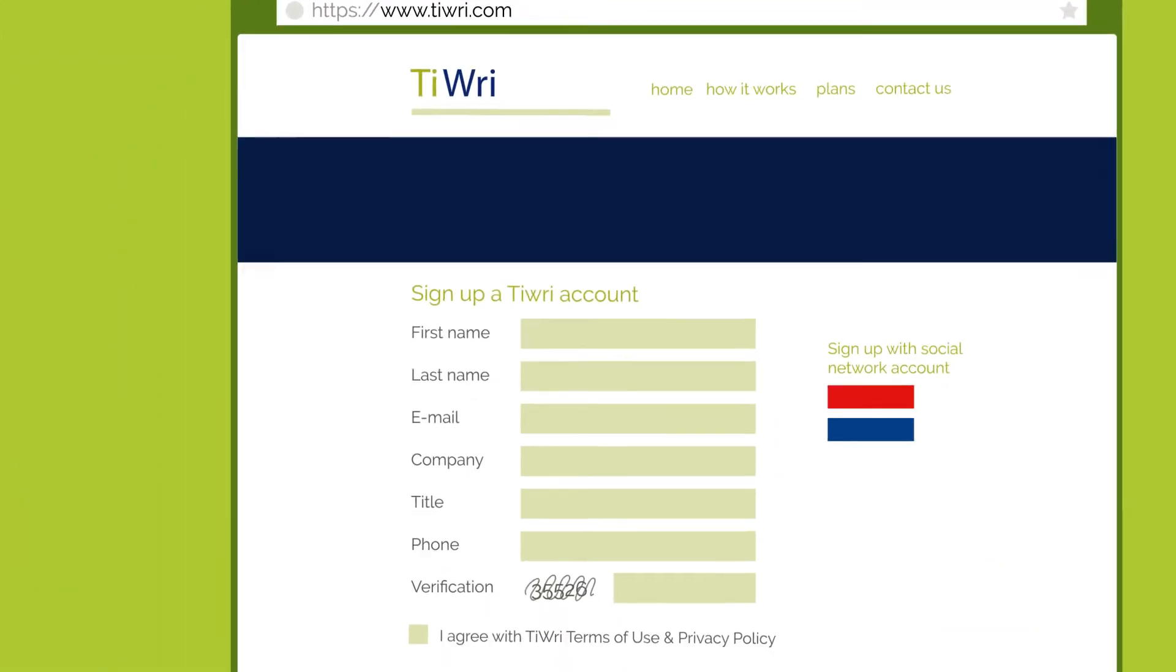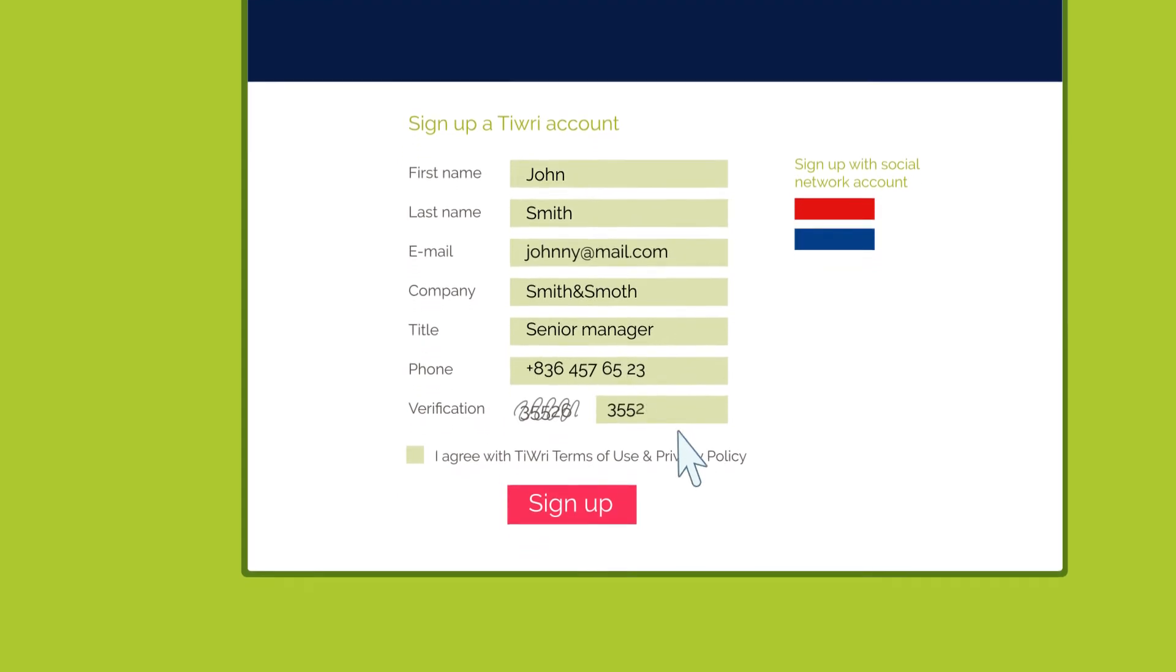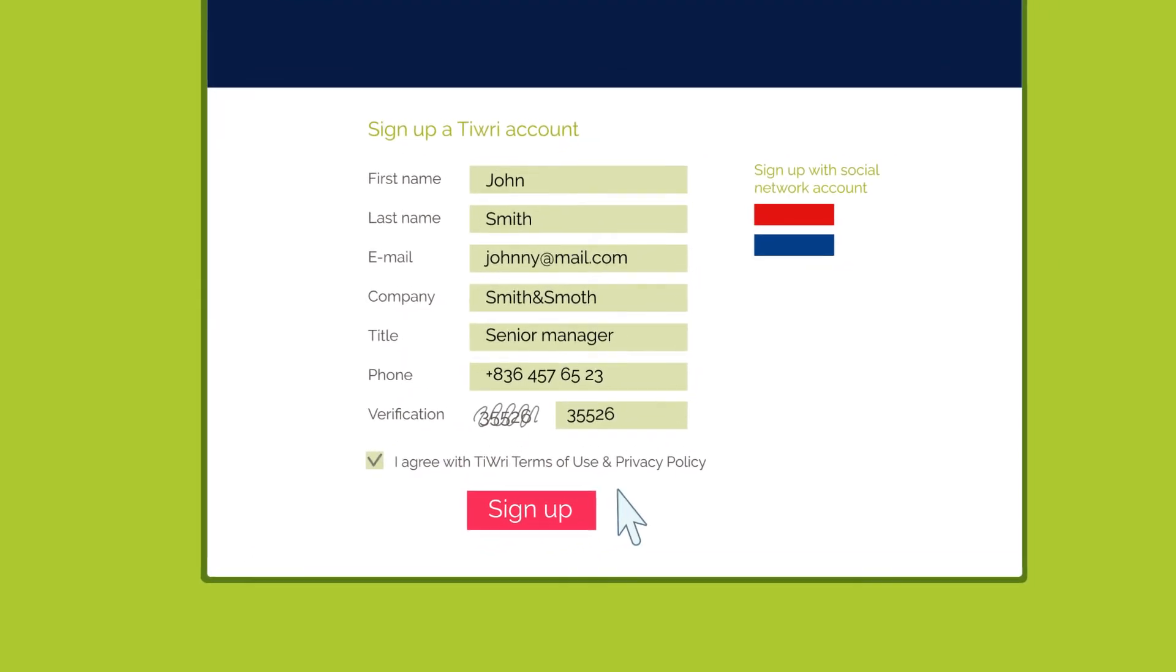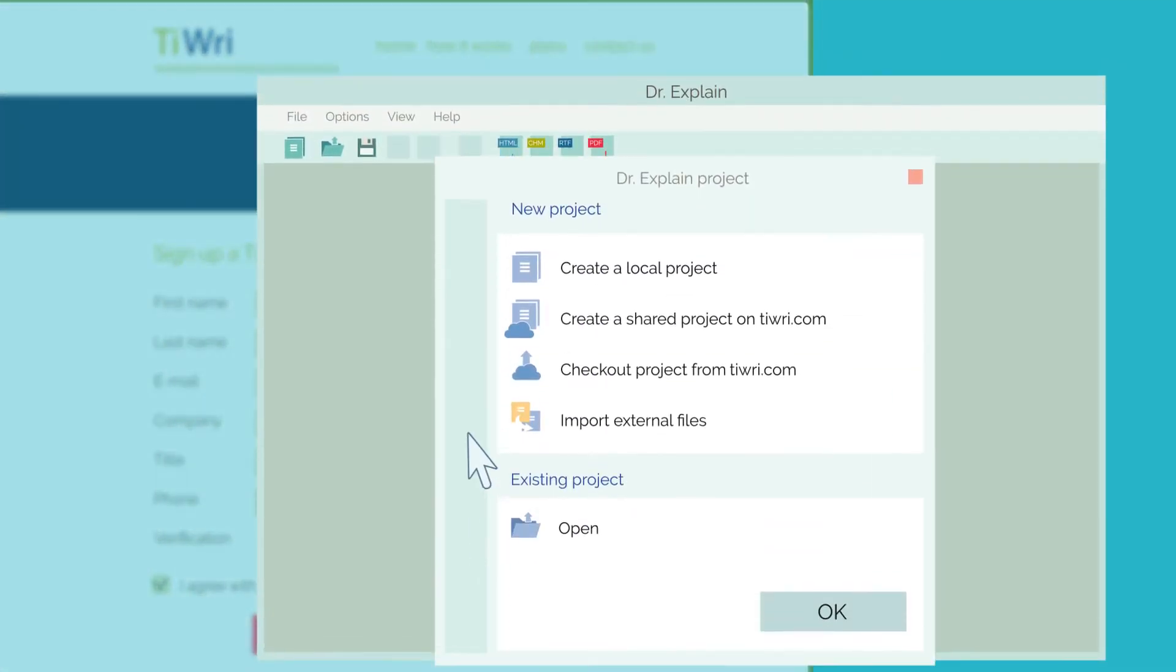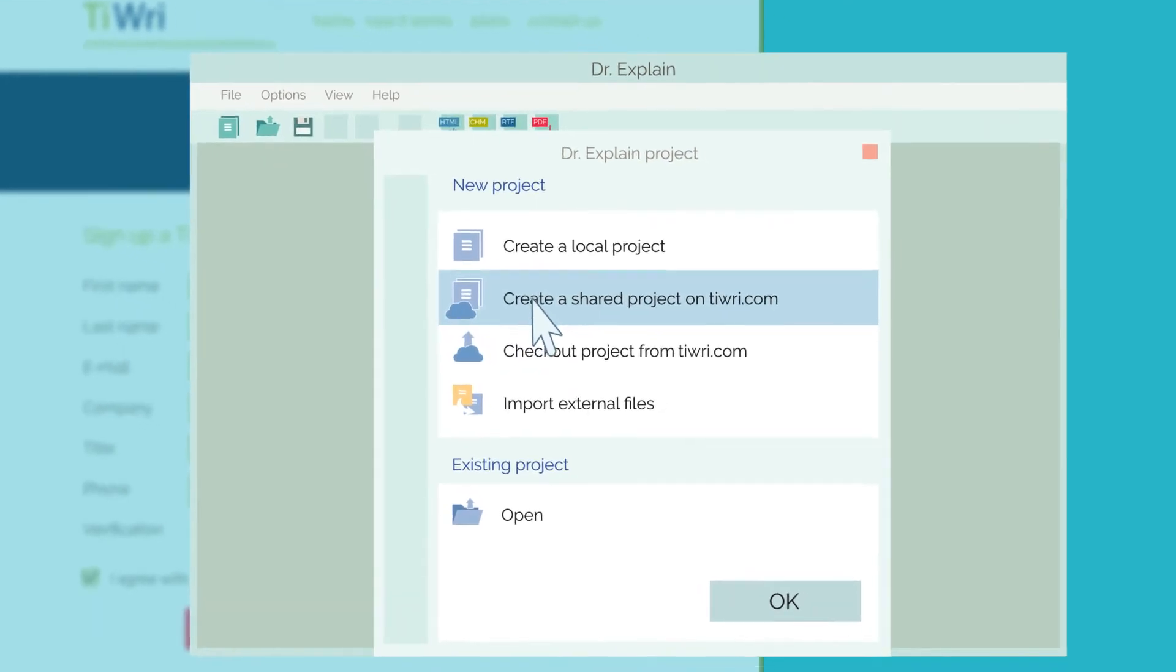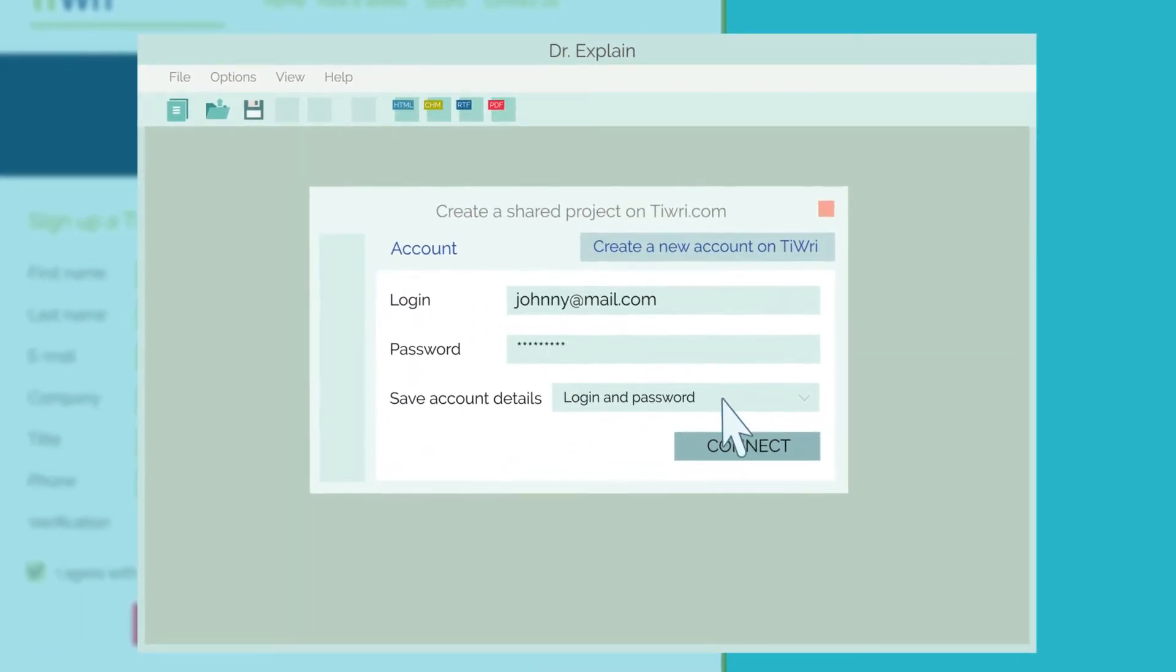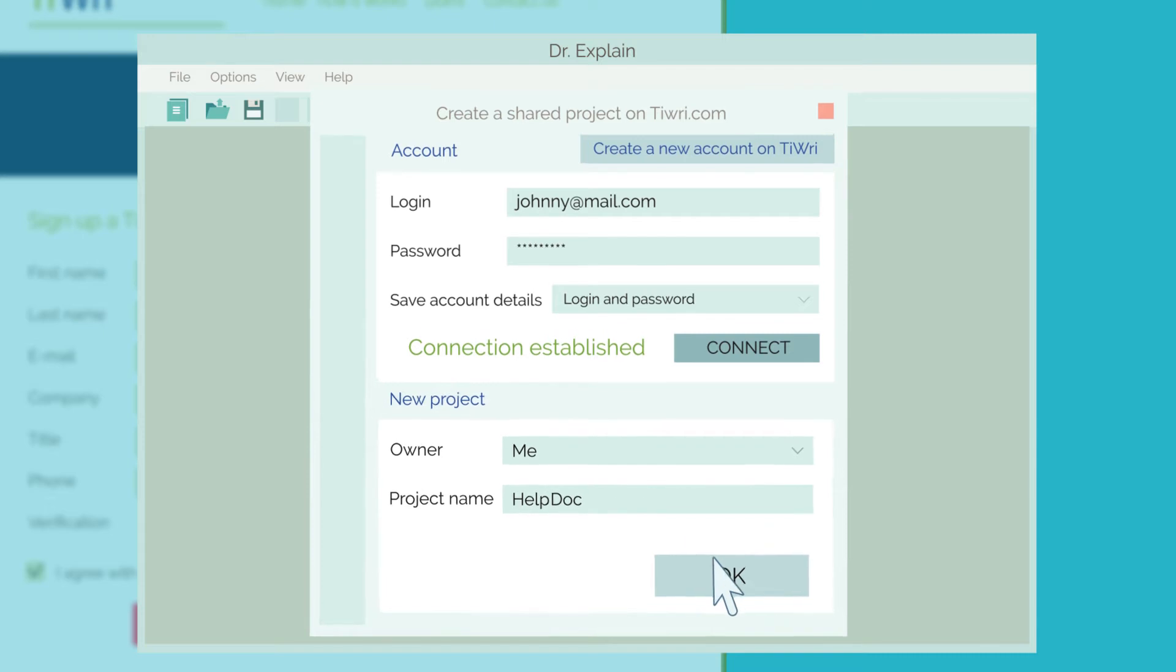Start by going to TREAD.com and creating your own account. Registration is free and only takes a few seconds. Then open the DrExplain editor on your local computer. Create a new shared project and connect it to your TRE account.